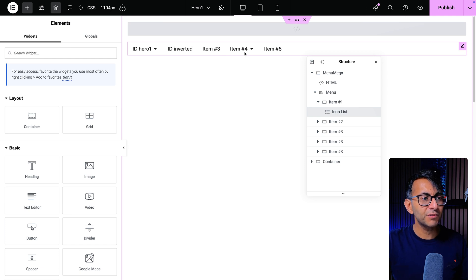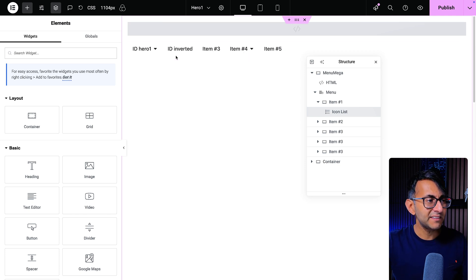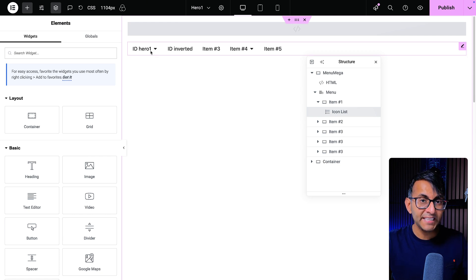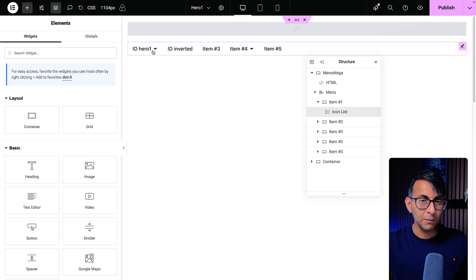I've got my mega menu. I've got ID hero one, ID inverted. I'll explain why they've been called that. You don't have to call them that, I've just done it to remind you of what you're going to see. Item three, item four, item five.